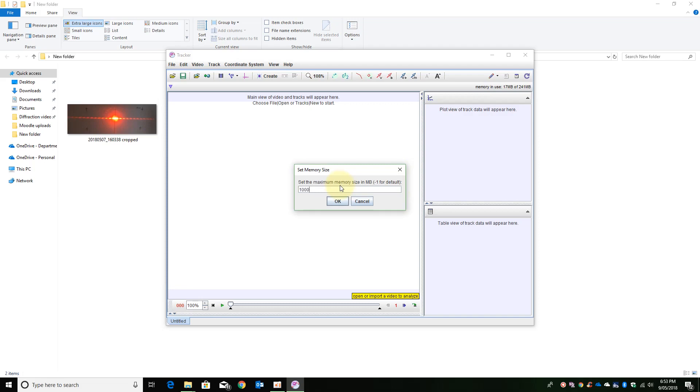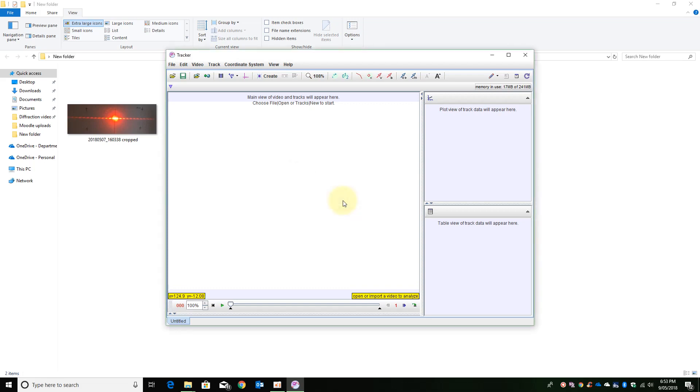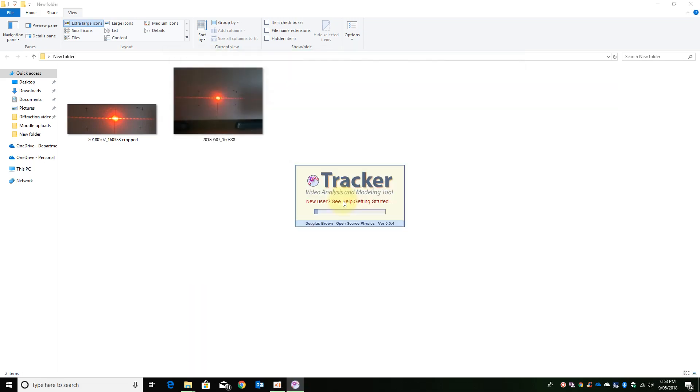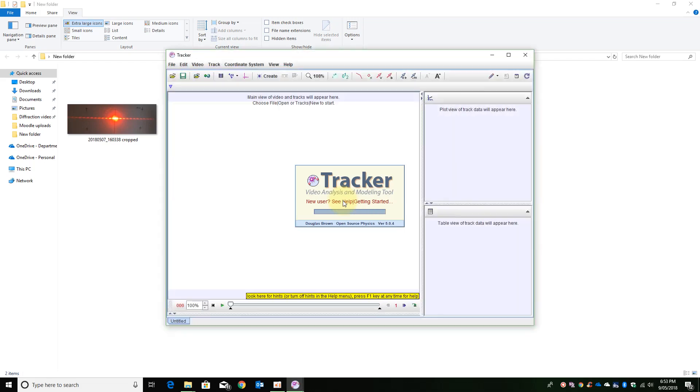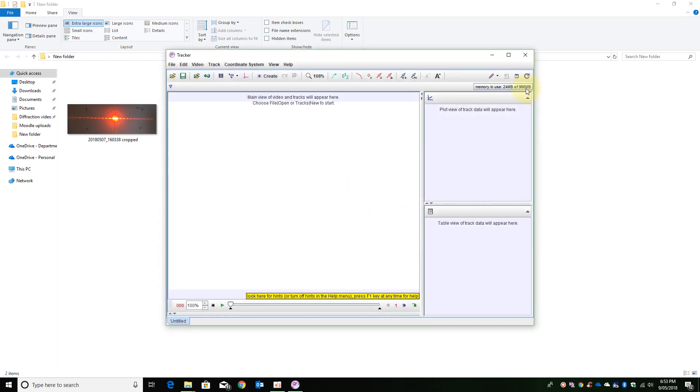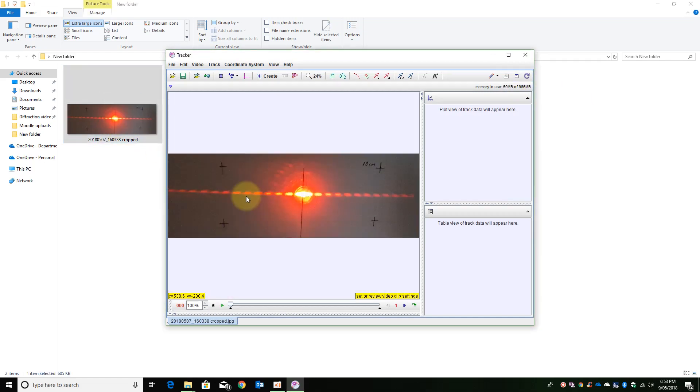I am just going to load up 1 gig of memory just to be sure. It will ask you to restart and now I am safe for processing. I am going to take my image and import it in.